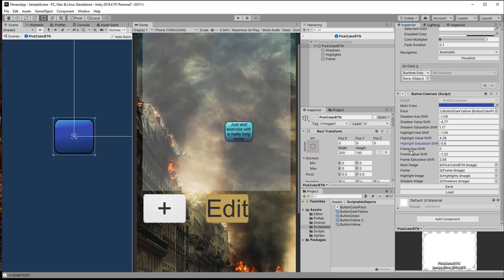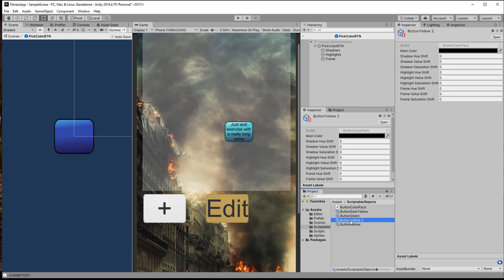And then you can use the scriptable object on another button and load it. All the while you can always adjust things. Since everything is relative to the main color you only have to change that. I will soon make a tutorial on that. I'm trying to advance it a bit more so that you can drag in a color palette and automatically get a bunch of fitting color schemes.